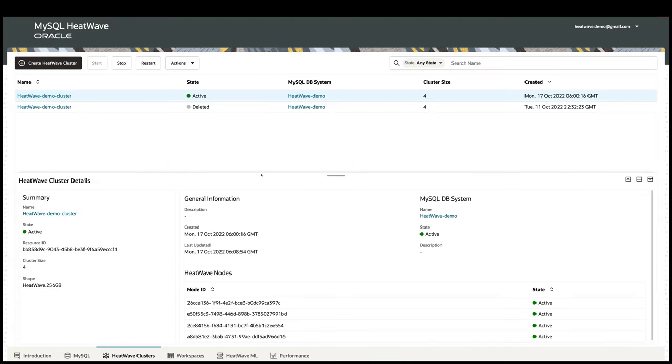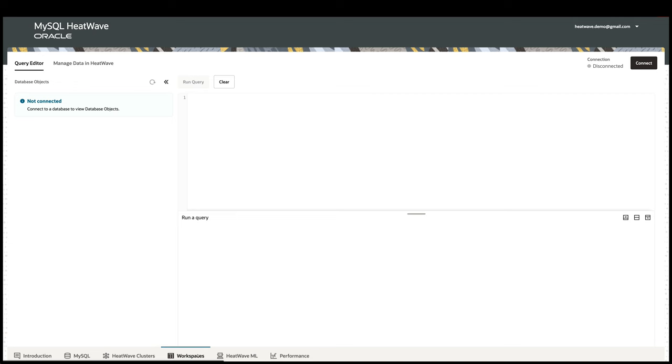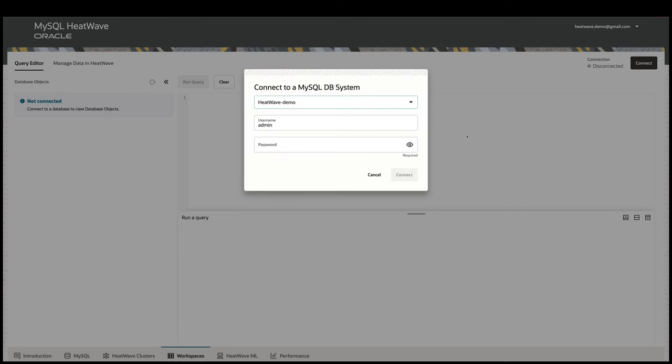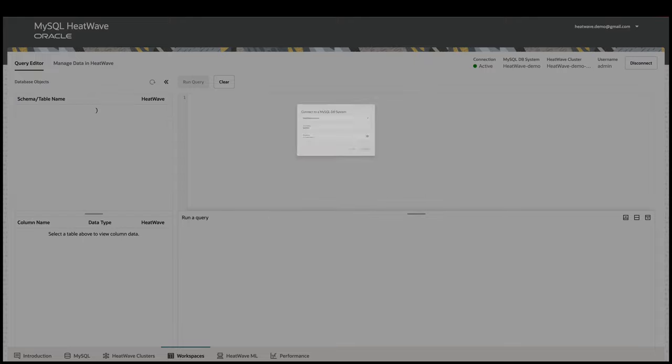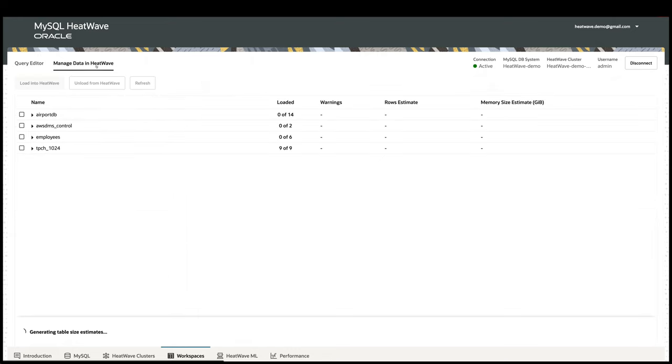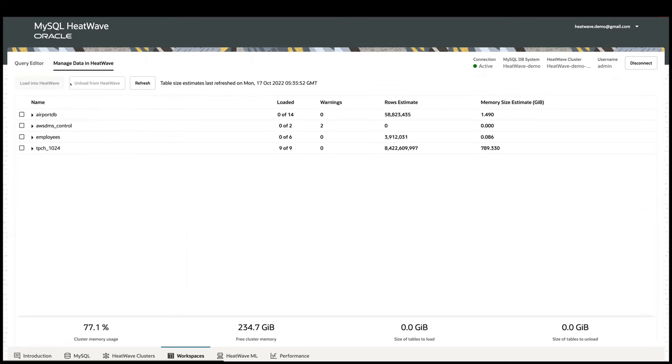Once the cluster is created, I can go to the Workspaces tab to log on to the instance to manage the data in HeatWave, and also run queries directly from the Workspace Query Editor. To run query in HeatWave, I first need to load the data from MySQL into HeatWave. This can be easily done by going to the Manage Data tab.